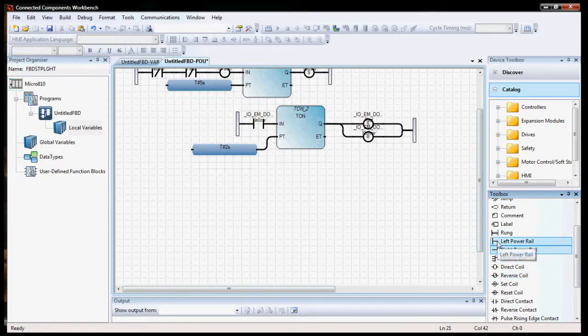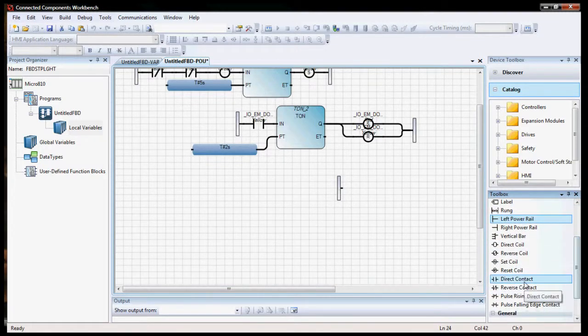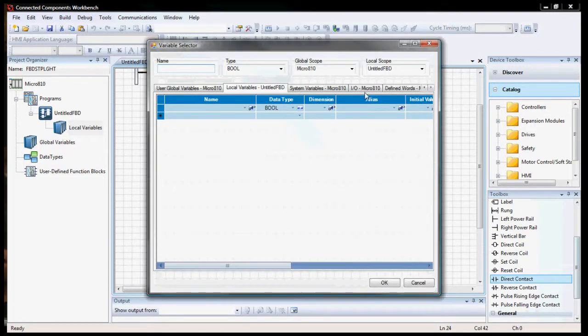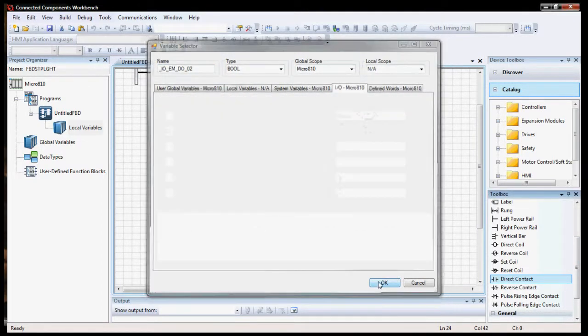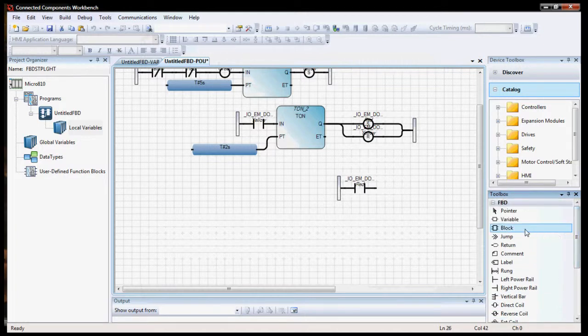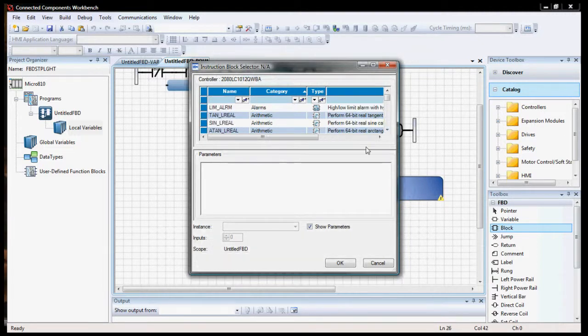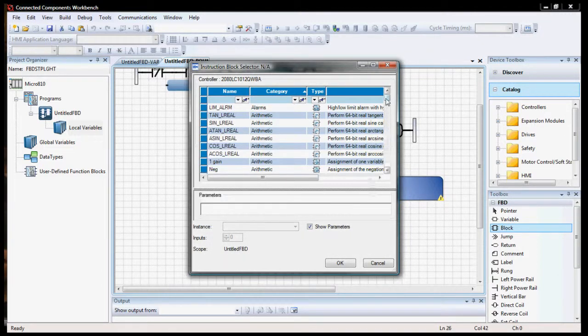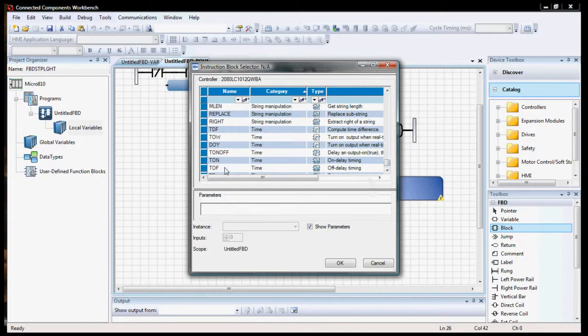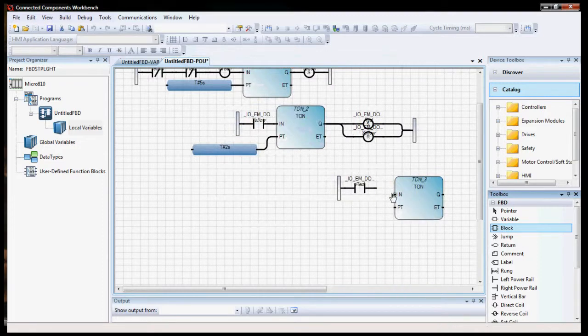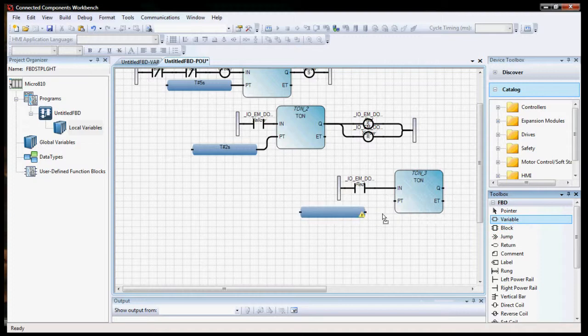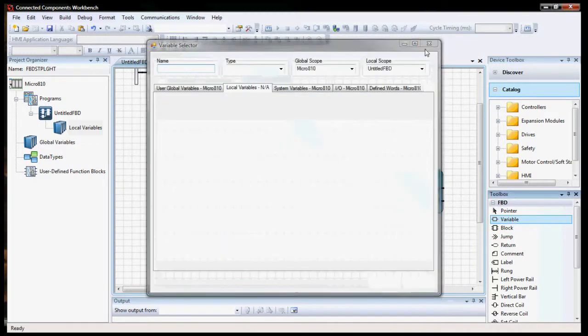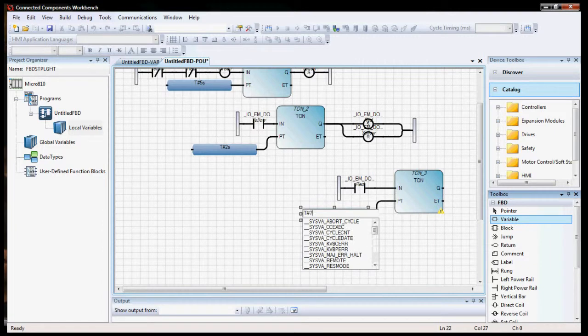So we're going to grab the power rail. The contact, red. And our on delay timer. So when it sees an input high for the number of seconds that I give it, then it will turn on the output on delay timer. Once again, variable for time. Close that. Connect that. And give this seven seconds. So it's symmetrical.